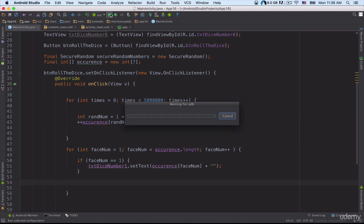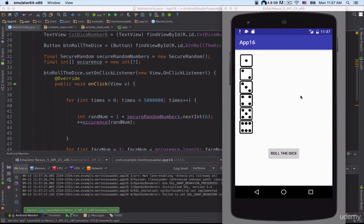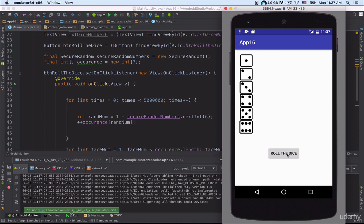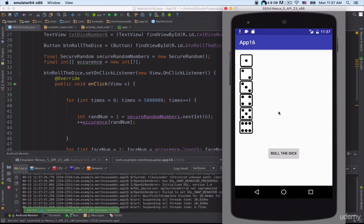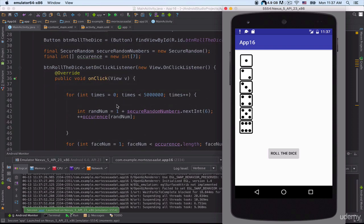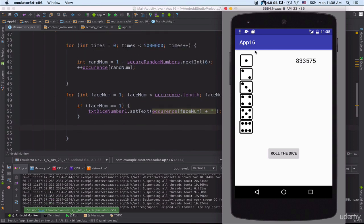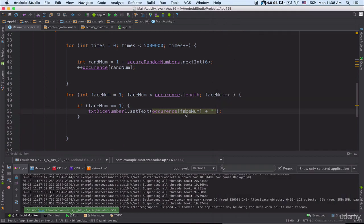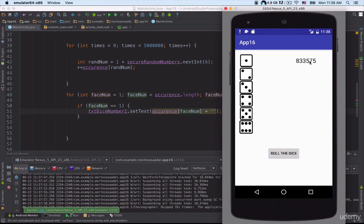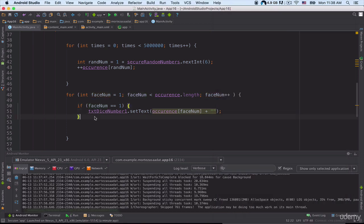Now let's run our project and see what happens. Our application is running on the emulator. Let's click on the 'Roll the Dice' button. It's going to take some time to perform some complex calculations — it's going to execute this for loop. Now we can see the value at index number one of this array displayed on screen. Hopefully that makes sense.